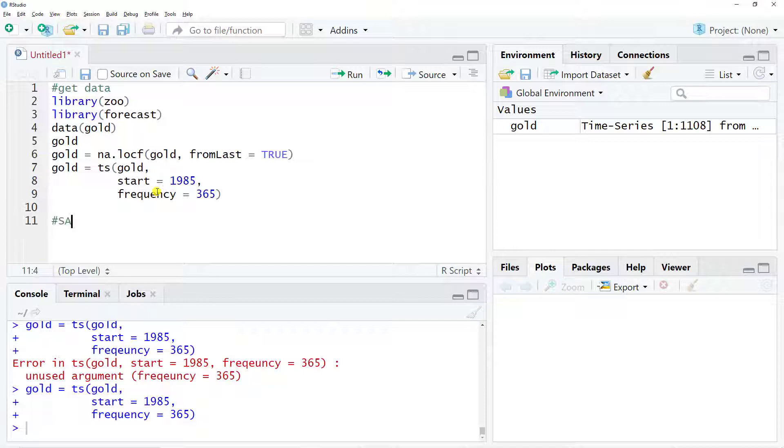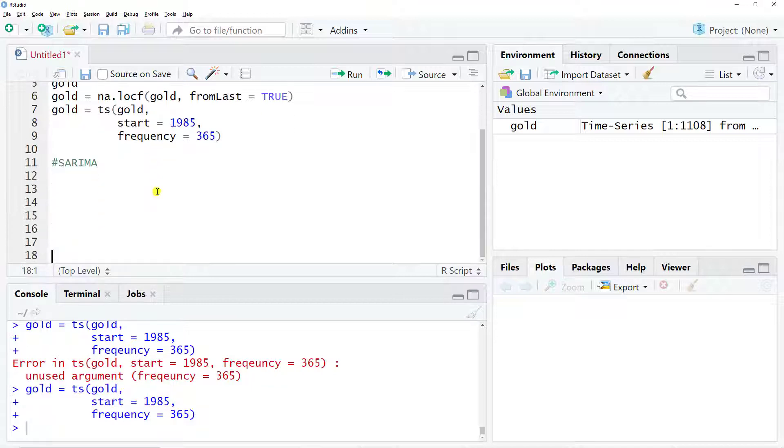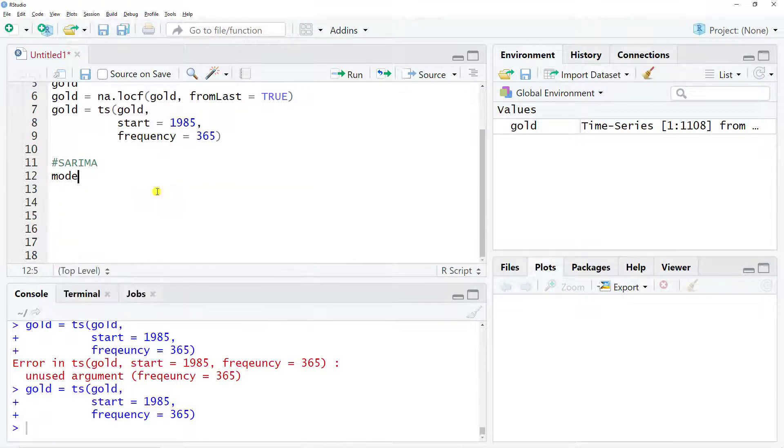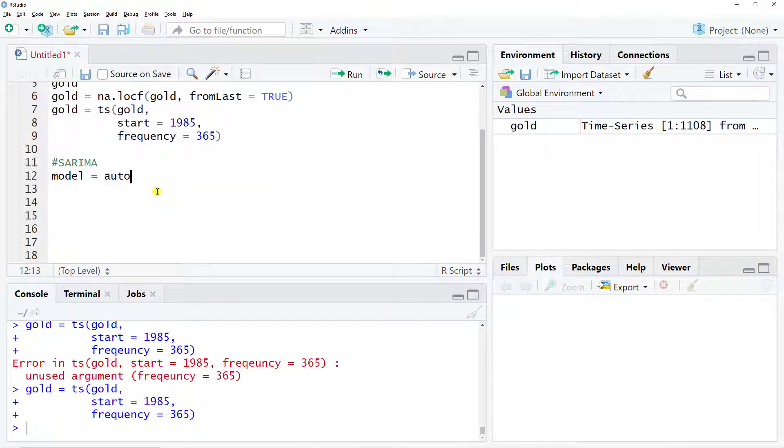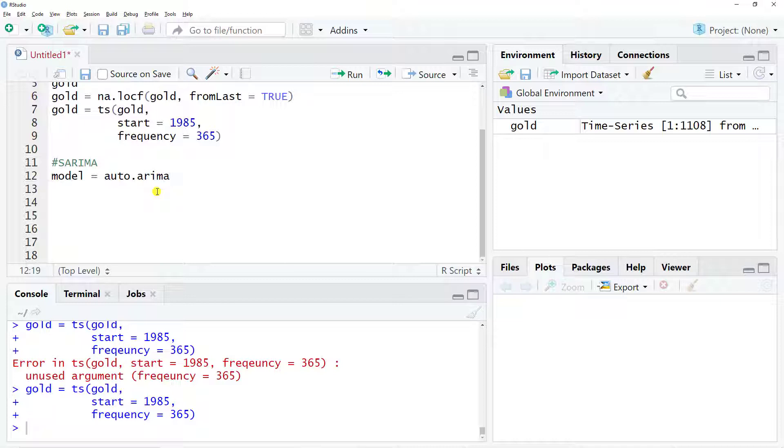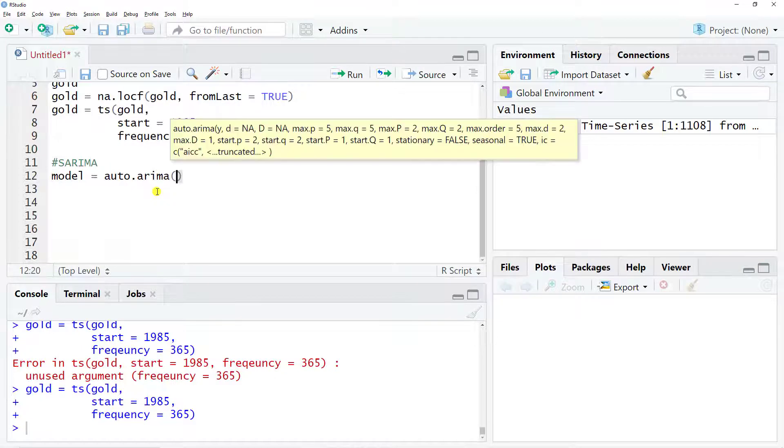Now to do our SARIMA model which is the most important part. We create an object called model and use the function auto.arima. For those who have seen the ARIMA video, I also use this function because auto.arima works with ARIMA, SARIMA, and all forms of ARIMA type models.